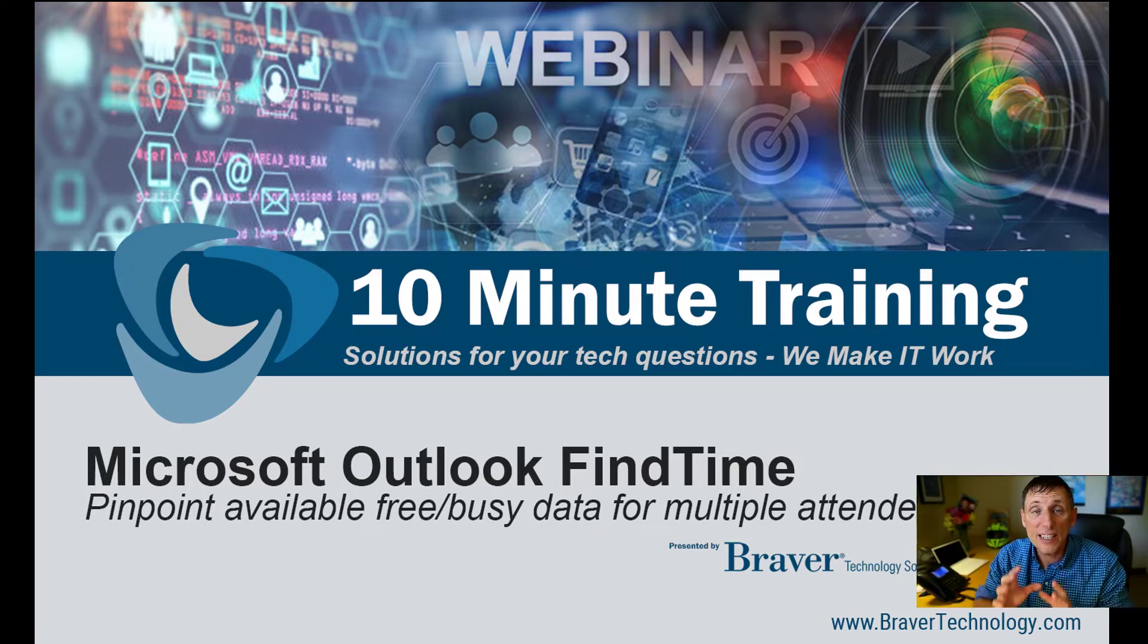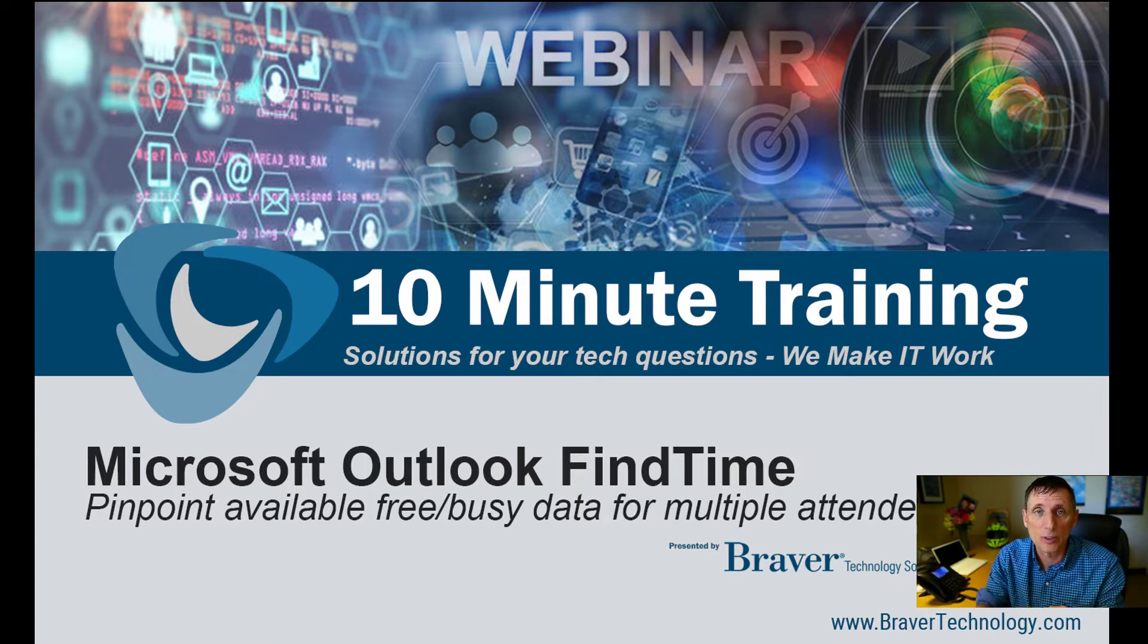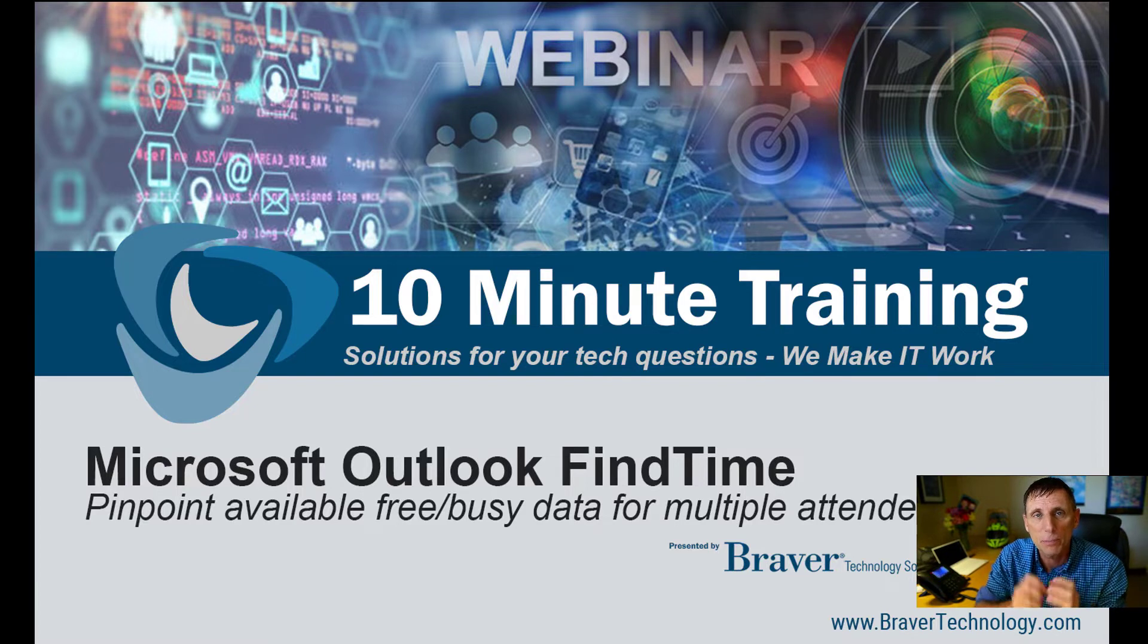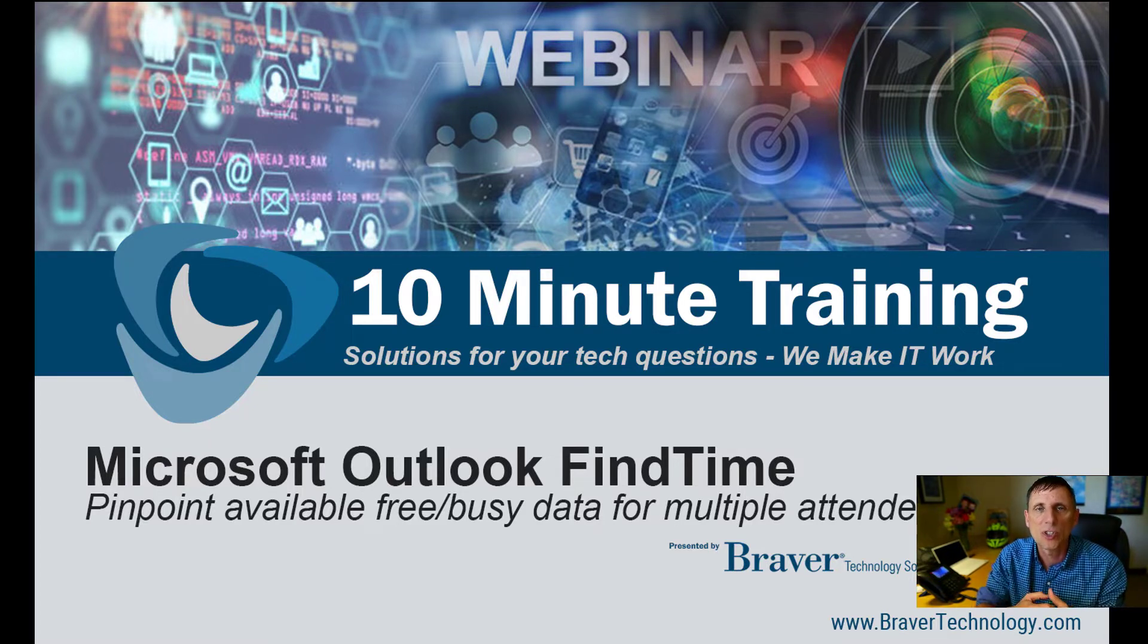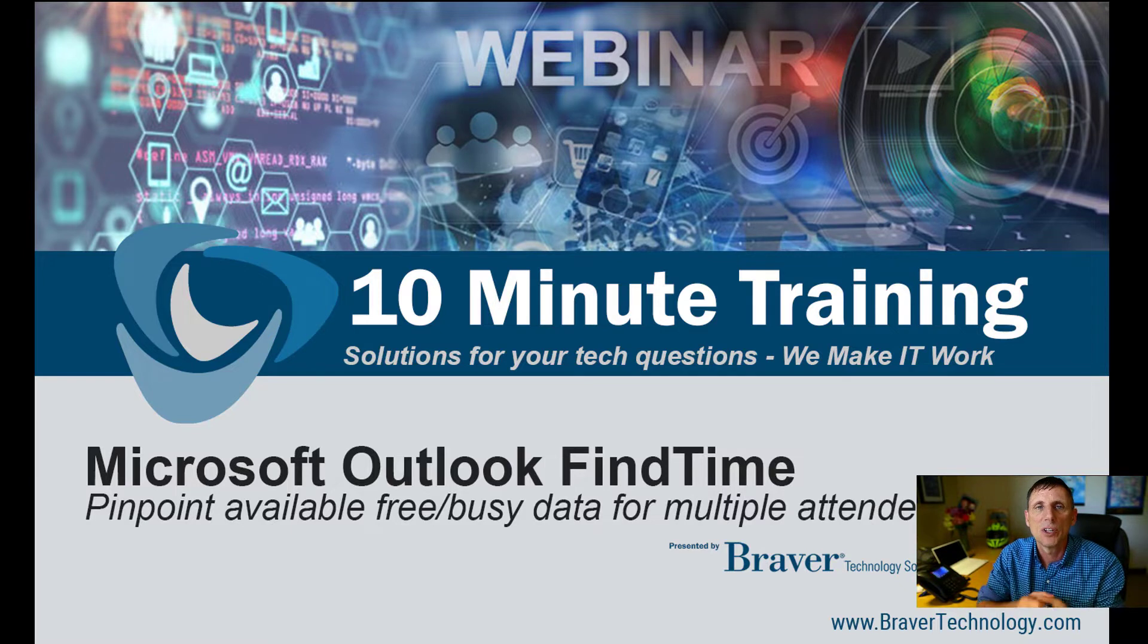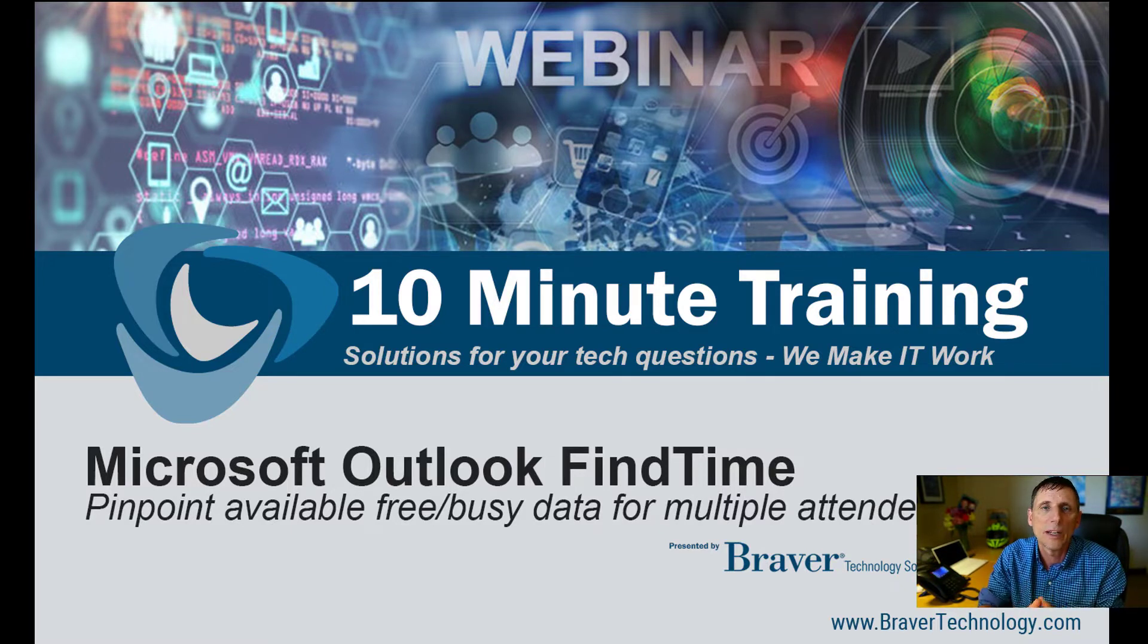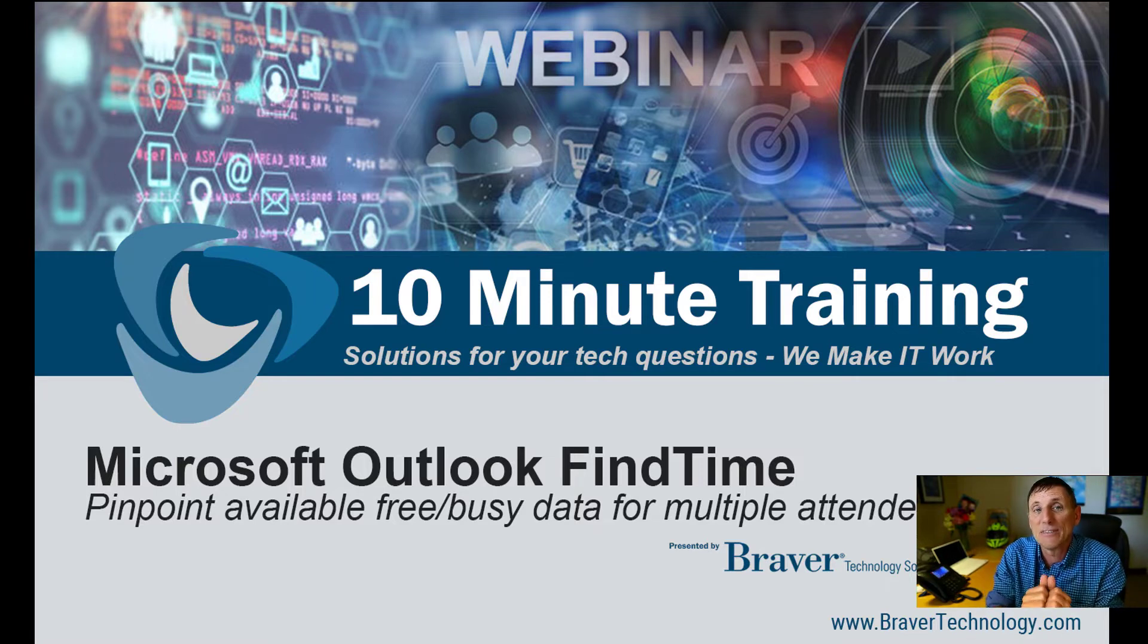Okay, so today's 10-minute webinar is going to be on something that's really cool and will help you organize meetings with multiple people. I use it and think it's been a huge time saver for us in our organization trying to say, okay, who's available when. The nice part is it's from Microsoft, and an even better part, it's free.